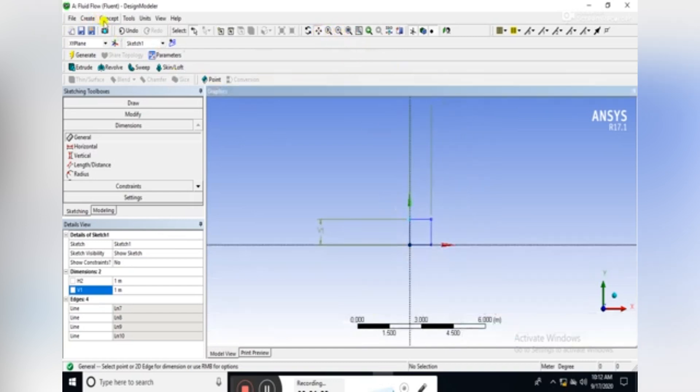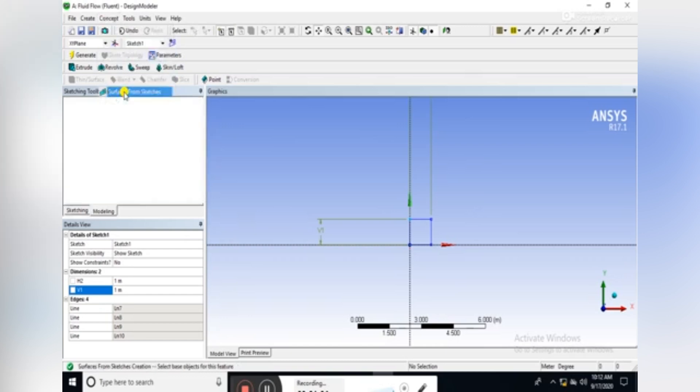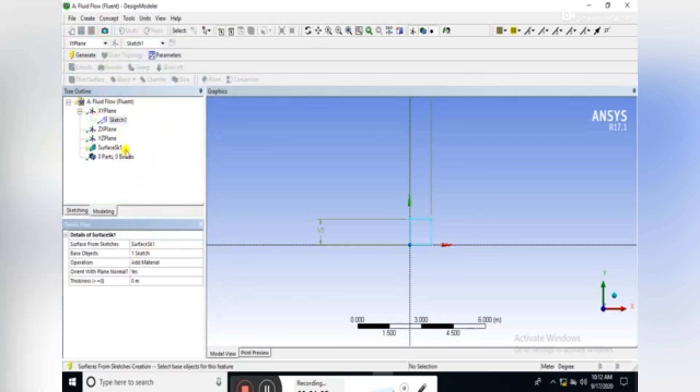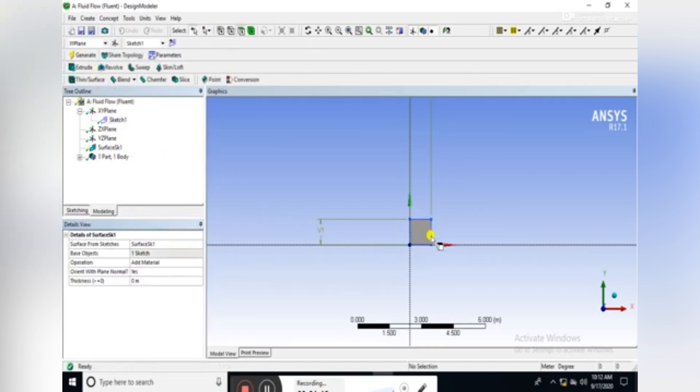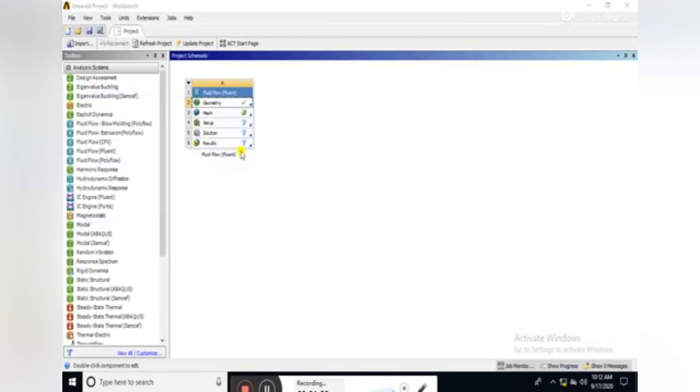Then create surface from sketches. Select the sketch one, apply, and then generate. Here we can see that the surface has been generated, so let's proceed towards the mesh.